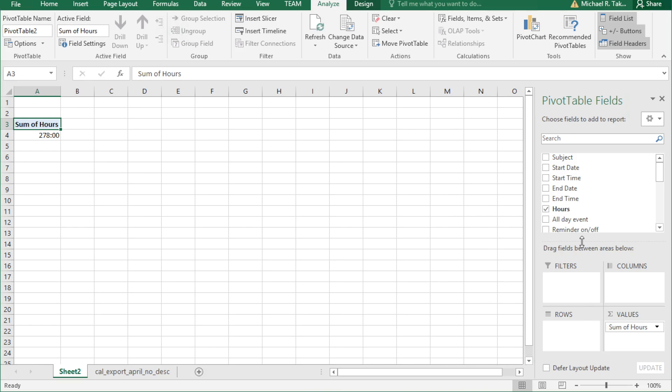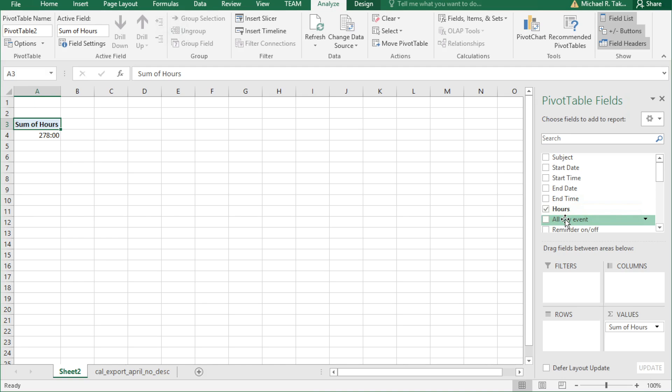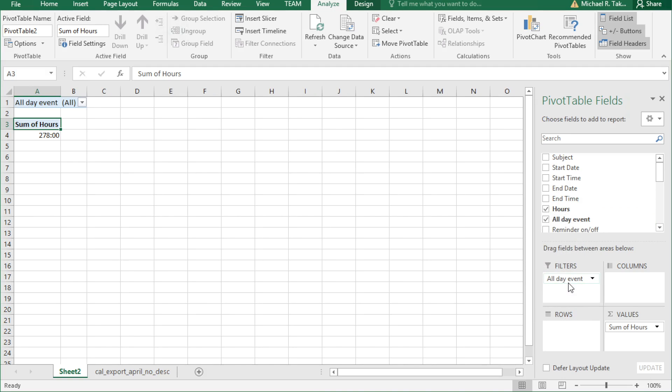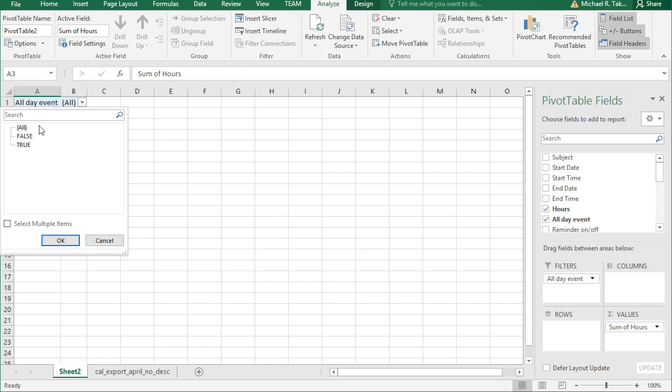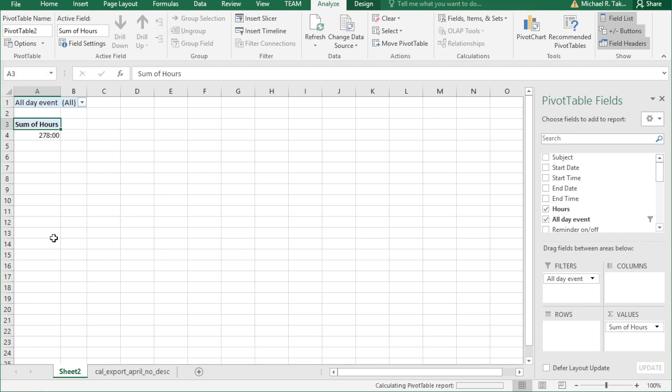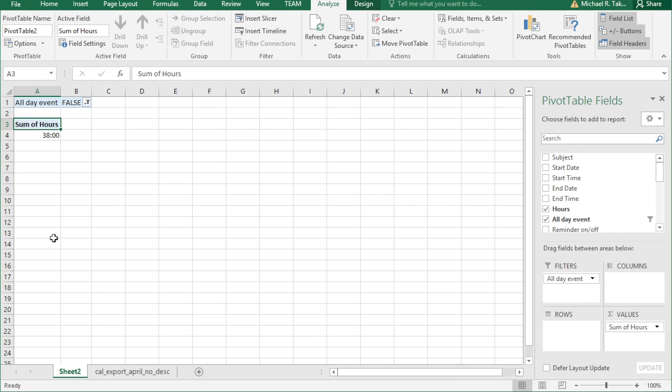And now we have a total of 278 hours, but that includes all-day events. So why don't we filter out all-day events by dragging all-day events to filters and then click on the little down arrow and choose false. That will grab all records where all-day event is false. So we have 38 hours of meetings to look at in the month of April, which is what we've exported.